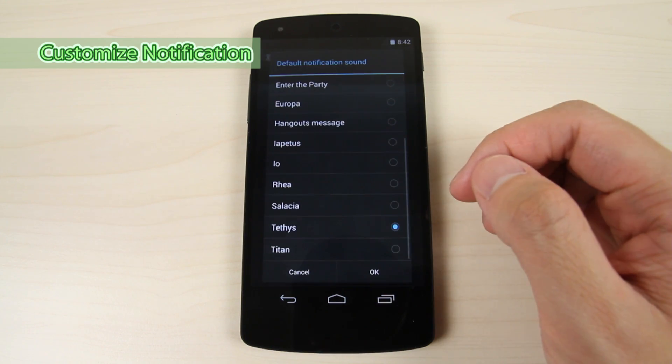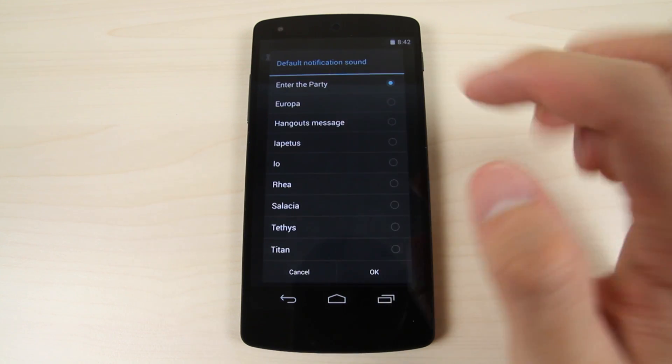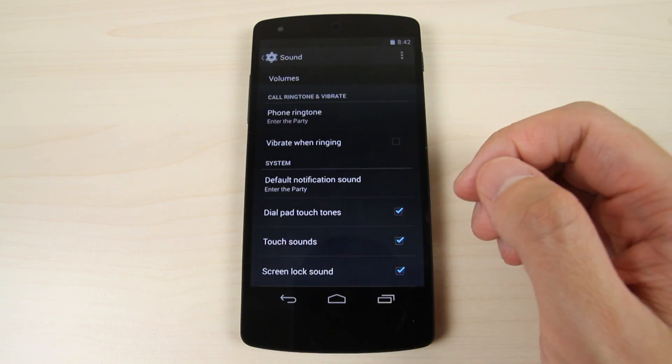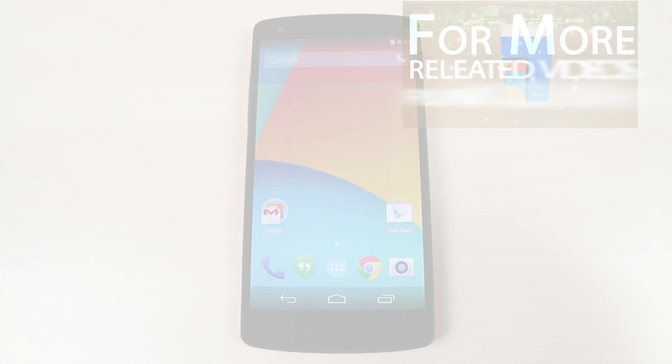Tap default notification sound. Choose the notification sound and tap ok.